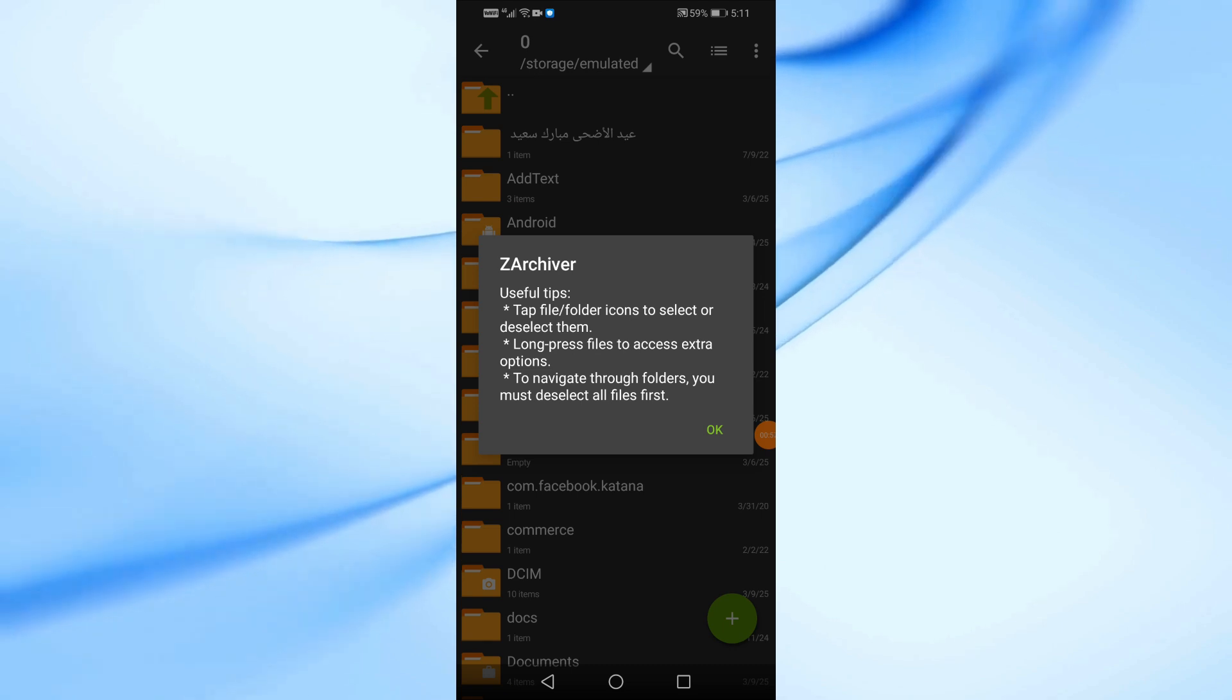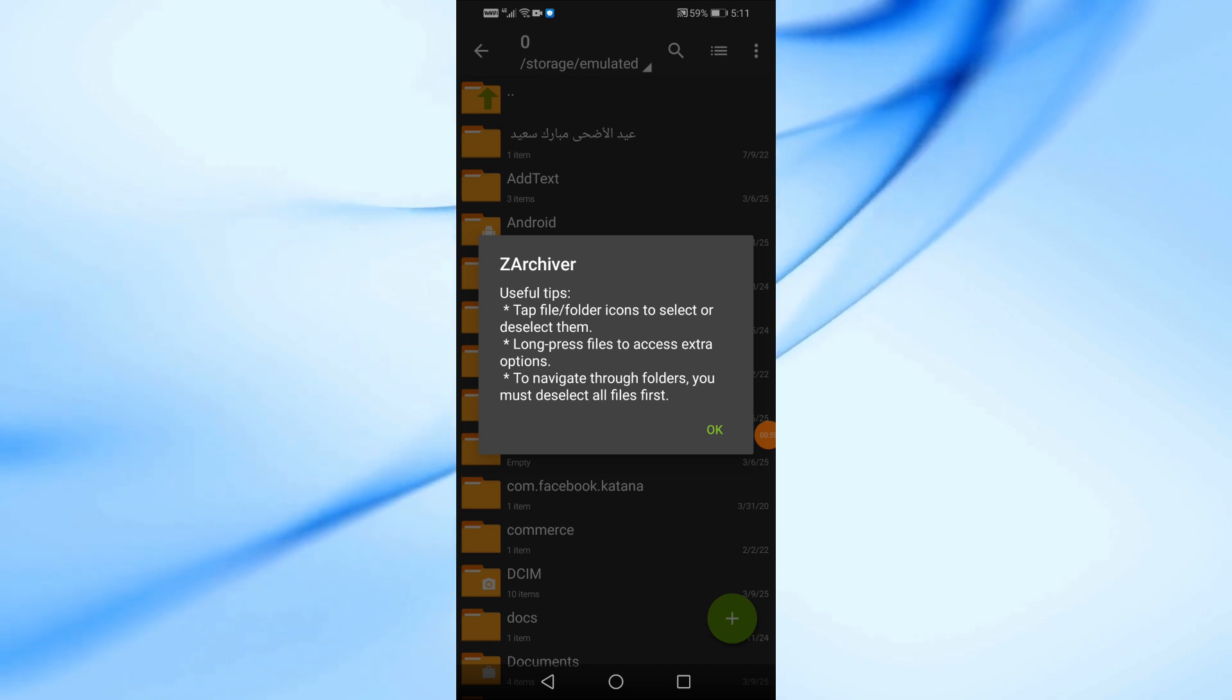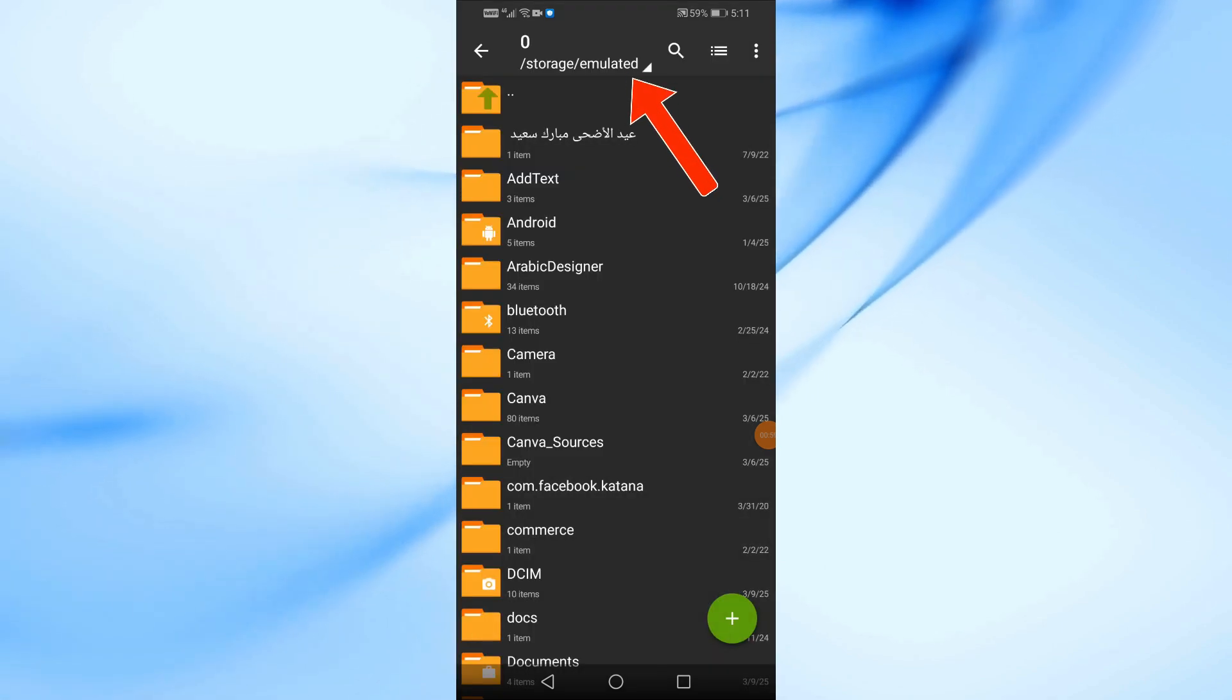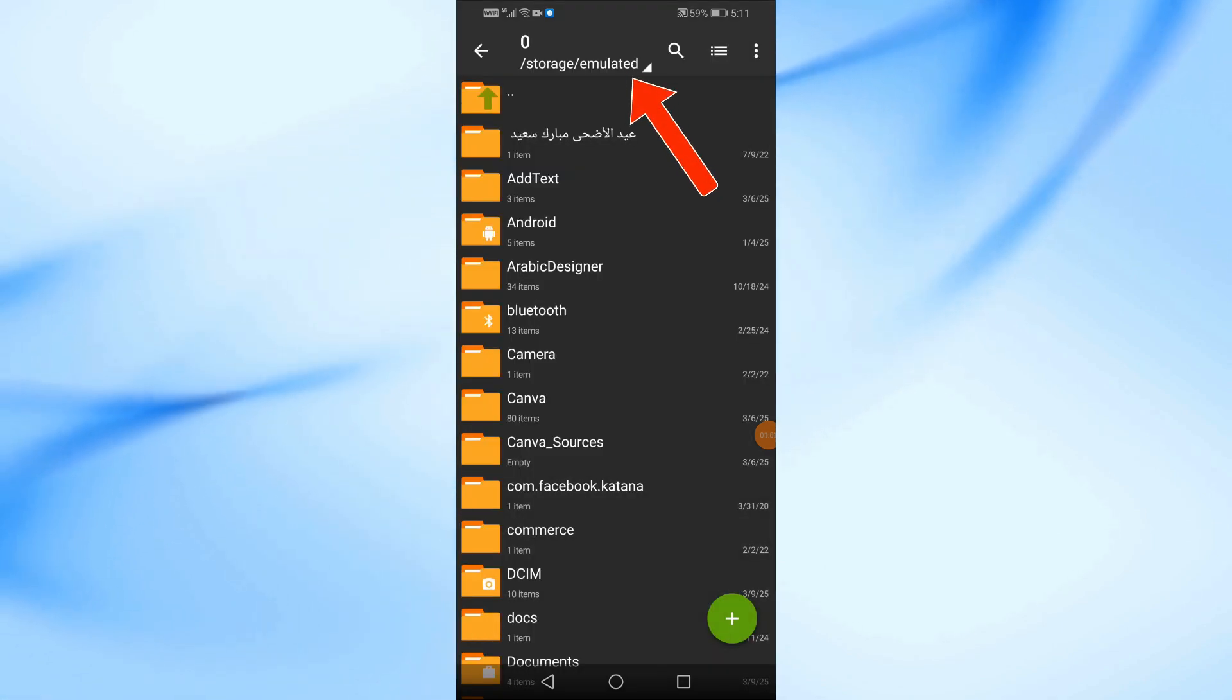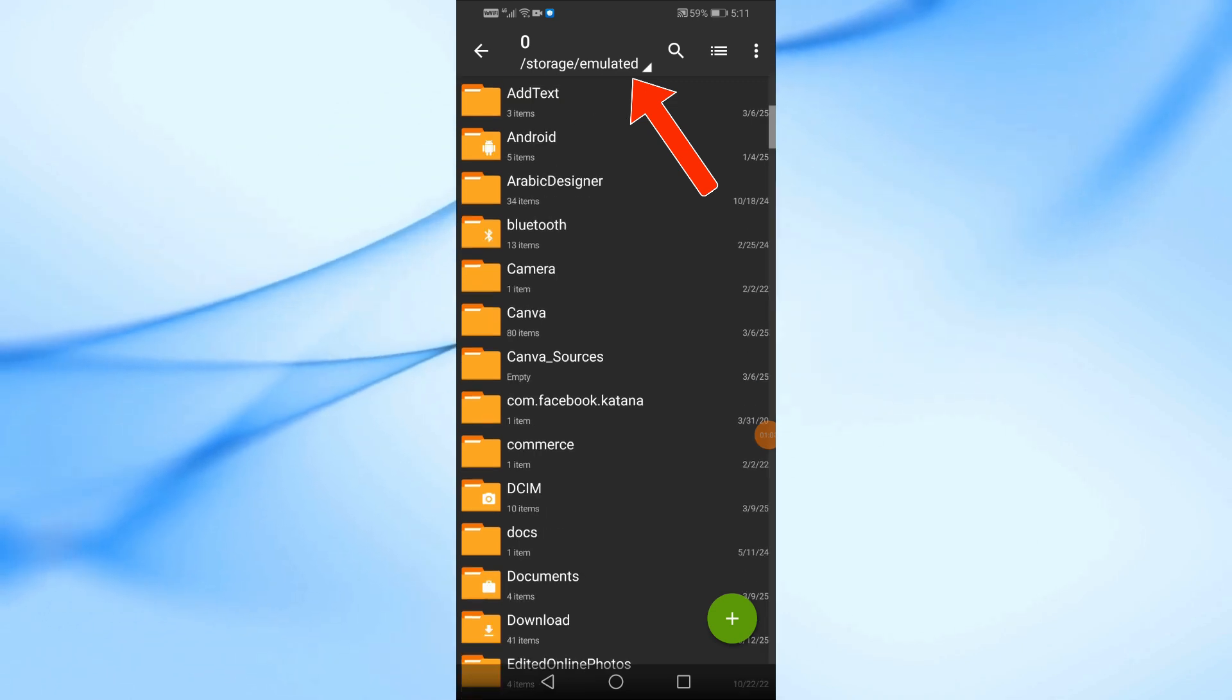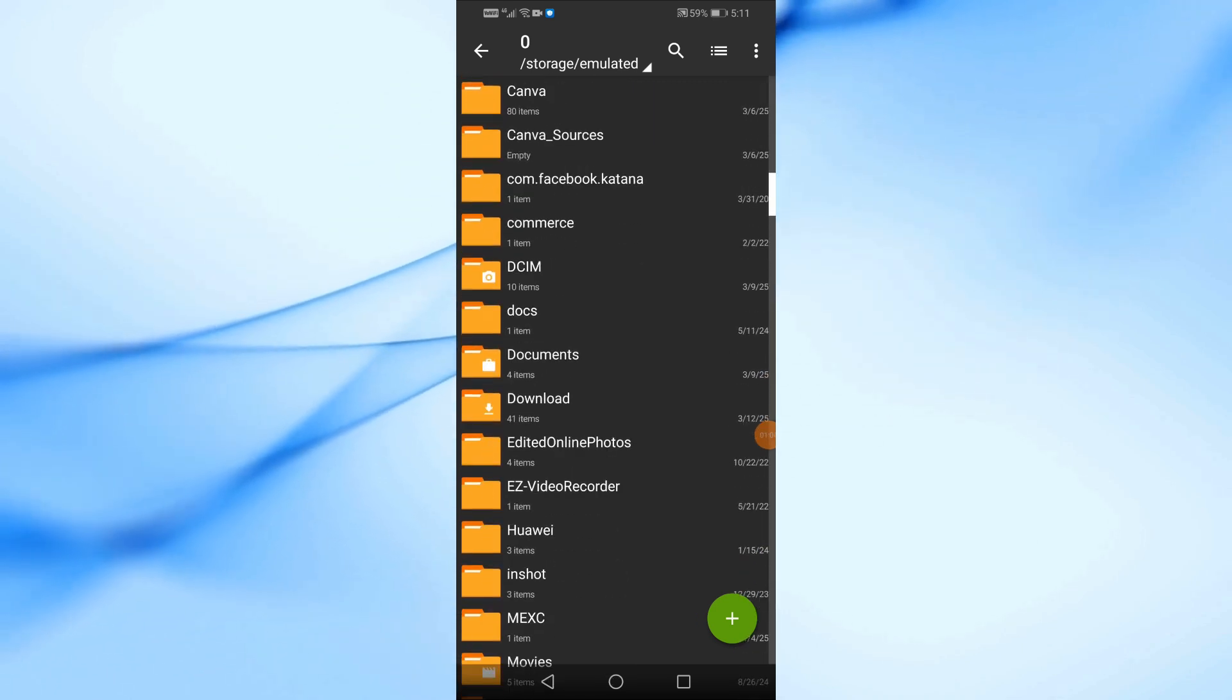Now, as you can see, you have access to the emulated folder inside the storage directory. You can now browse and open any folder you need easily.